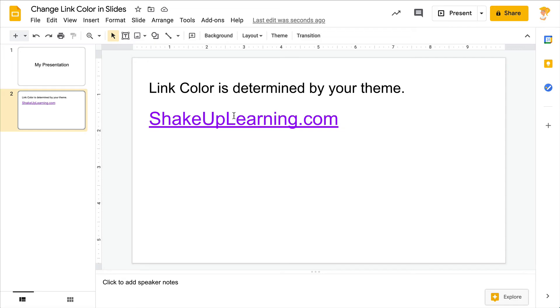But this will save you tons of time if you like to get everything just right in Google Slides. So again, that is in the master slide where you can change that theme color.